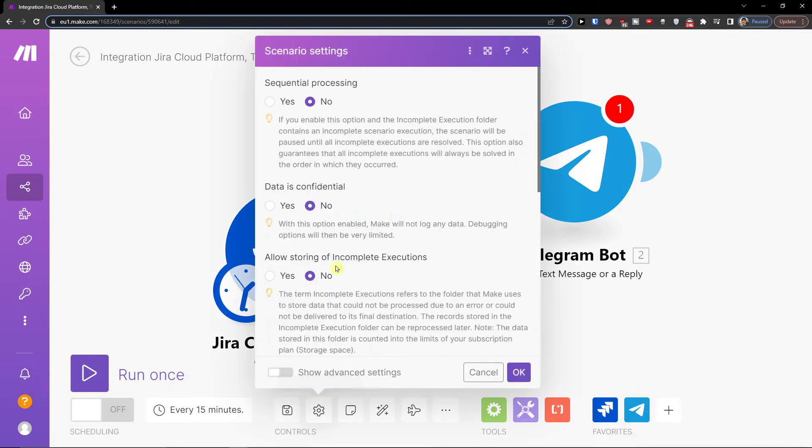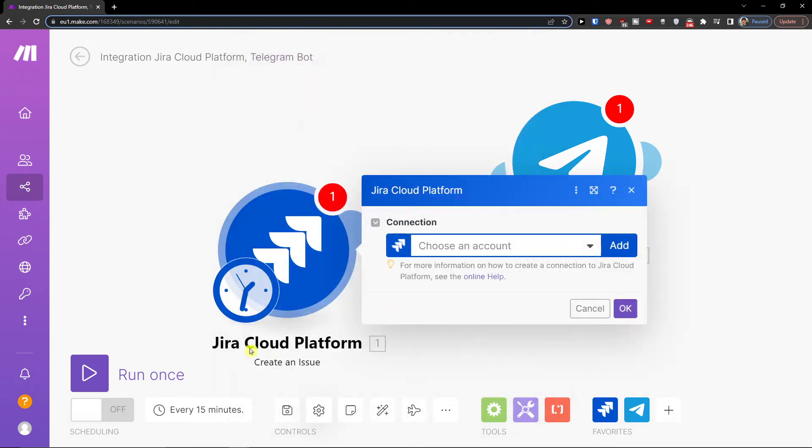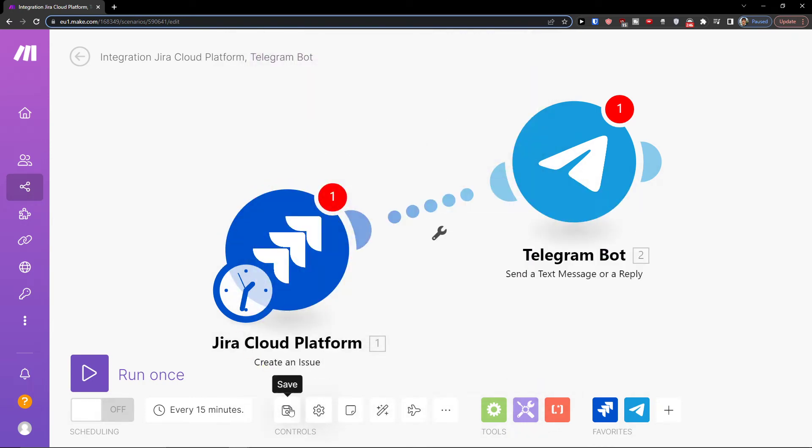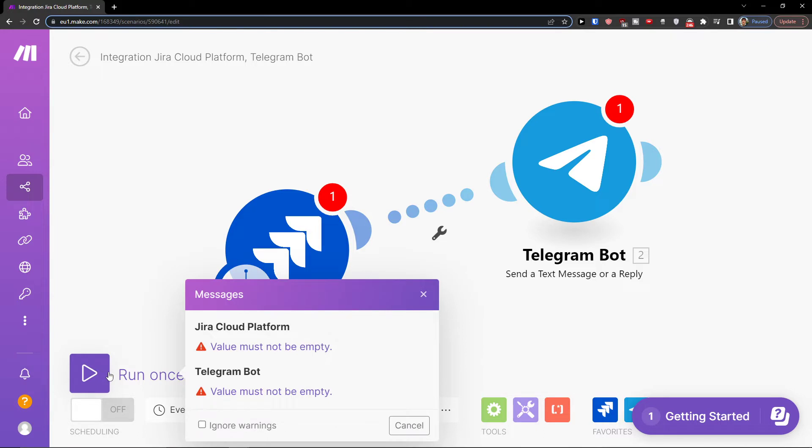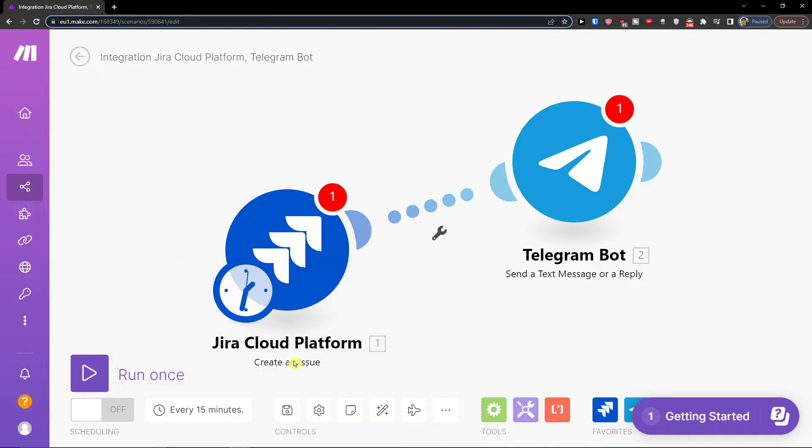you can go to scenario settings, you can save it or you can run once to test it out for yourself if it works. And then you can schedule settings like every 15 minutes, every one minute, that's completely up to you, or every day.